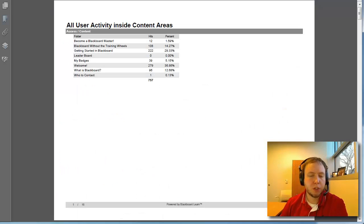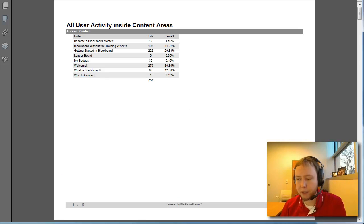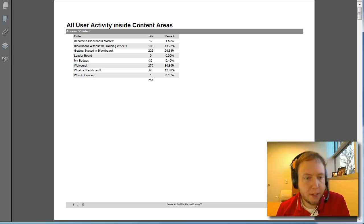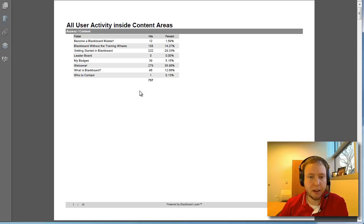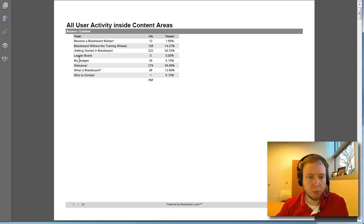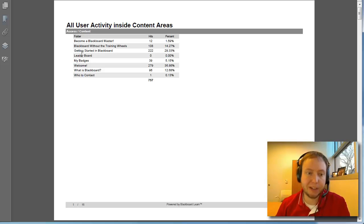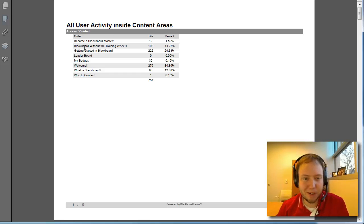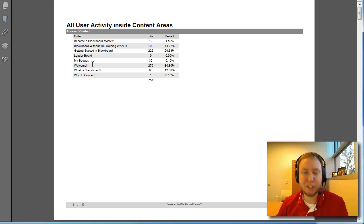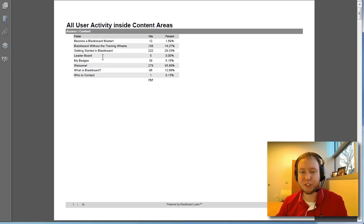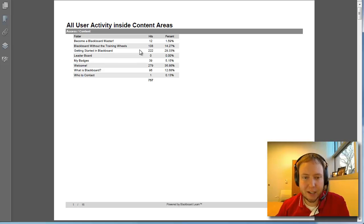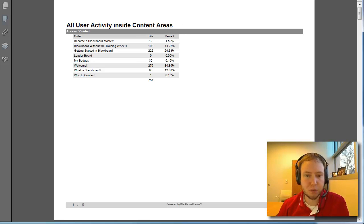Okay. So here's the PDF that was created for my course report. And you can see up here at the top, this has all user activity inside of content areas. So these are my folders, my content areas that I created, and they should look sort of familiar for you. Welcome to Blackboard, Blackboard without training wheels, the leaderboard, the badges, things like that, all things that you've seen inside. And this shows how many hits and what percentage of the course was, was used for that.